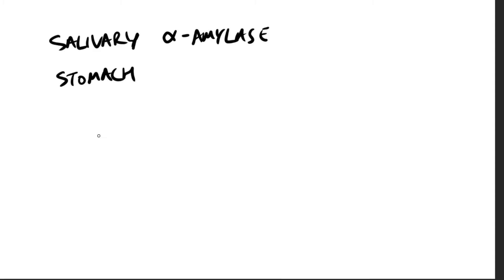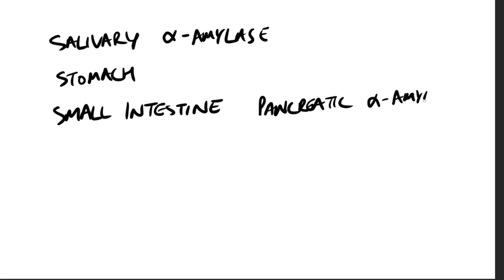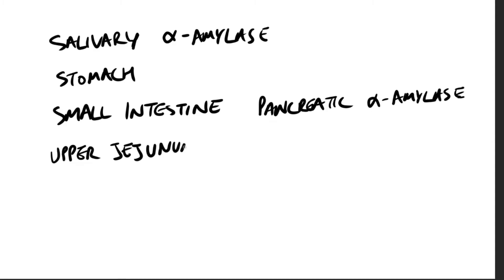So when the acidic stomach contents reach the small intestine, when they pass the stomach, they are neutralized by the bicarbonate, which is secreted by the pancreas. And bicarbonate is a base and therefore pancreatic alpha amylase continues the process of the starch digestion. The final digestive processes occur primarily at the mucosal lining of the upper jejunum, and several disaccharidases, isomaltase for isomaltose, maltase for maltose, sucrase for sucrose, lactase for lactose.